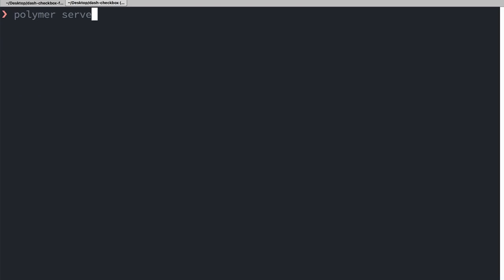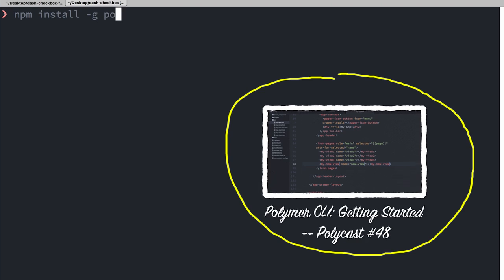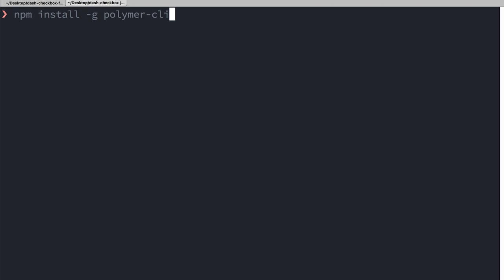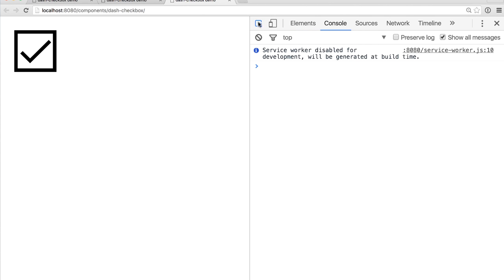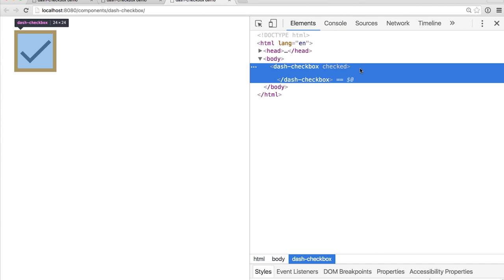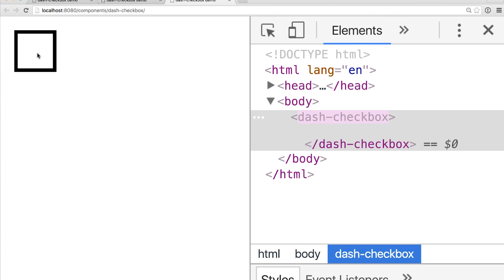I think this is actually ready to try out, so we can go over to our terminal and run polymer serve --open. If you aren't familiar with this command, we covered it in a previous episode on Polymer CLI — you can run npm install -g polymer-cli to get the Polymer command line tool. So I'll run polymer serve --open, that should open up the page. And now we can see our little checkbox. When I click on it, we can see our checkmark showing up. If we open up DevTools and inspect the element, we can see the checked attribute is being applied. When I click it again, it goes away.